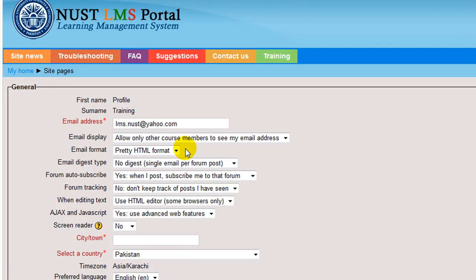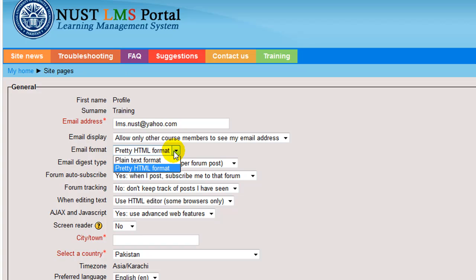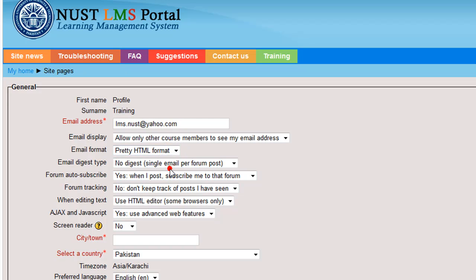Email format. Here you can select whether the mail sent from LMS is formatted using HTML format or plain text format. Most modern email clients can receive and properly display HTML mail. But if you have a slow connection or you simply prefer your email plain and simple, then plain text option is probably a good choice.